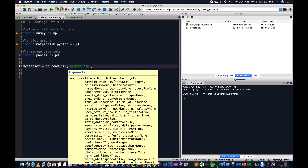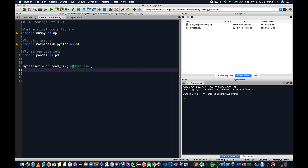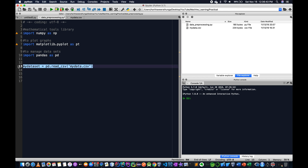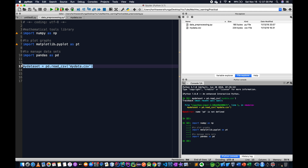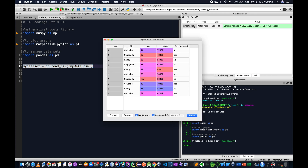We execute the command and press Ctrl+Enter. 'pd is not defined' — we execute again and pass it. We execute myDataSet, click on myDataSet, and use Ctrl+Enter to send the data frame.